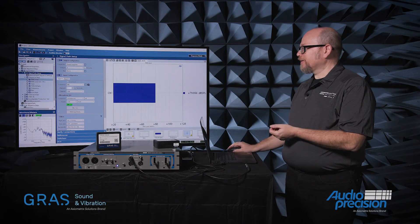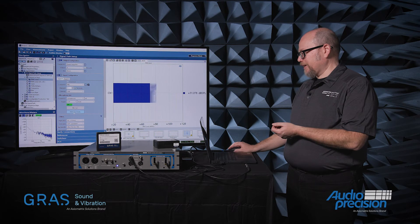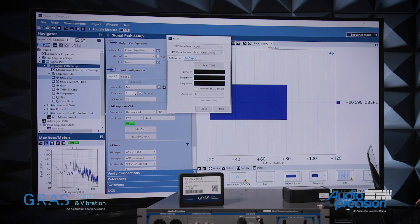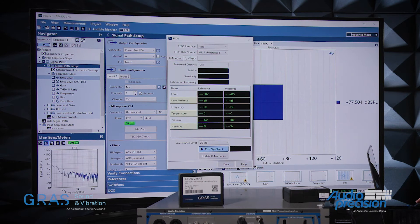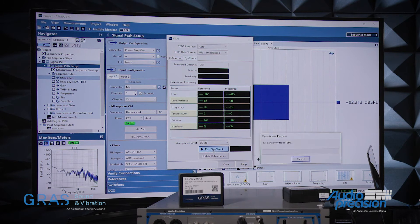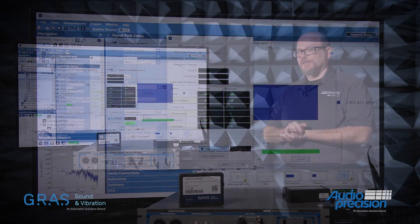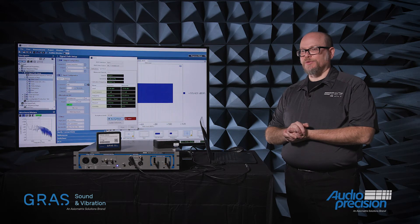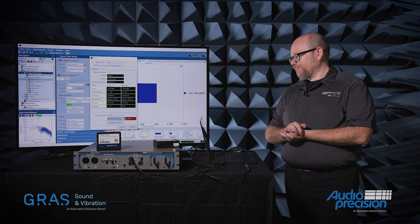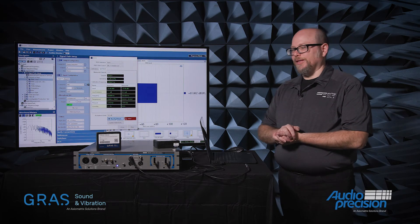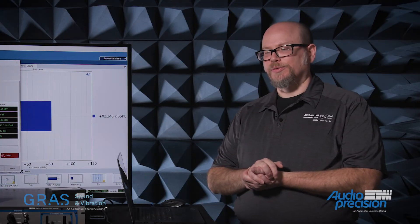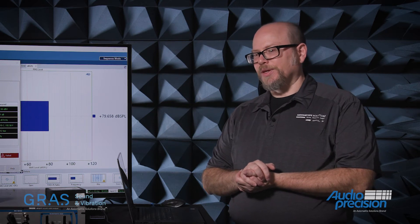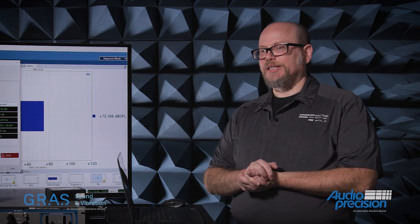If I go in the APX500 software, again into my TEDS SysCheck dialog, this time I'll select the SysCheck tab and select Run SysCheck. Unlike just reading TEDS data, this is an active process. There is actually a signal generator embedded in the preamplifier body of the microphone. That signal generator is in parallel with the output of the capacitor, or the diaphragm, of the microphone, and we actually sense any deviation in sensitivity.